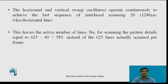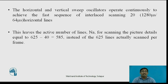The horizontal and vertical sweep oscillators operate continuously to achieve the fast sequence of interlaced scanning — that is, 20 horizontal lines for the even field and 20 for the odd field, giving 40 blanking lines. This leaves the active number of lines NA for scanning the picture details equal to 625 minus 40, which is 585. So instead of 625 lines, only 585 lines are actually scanned per frame.